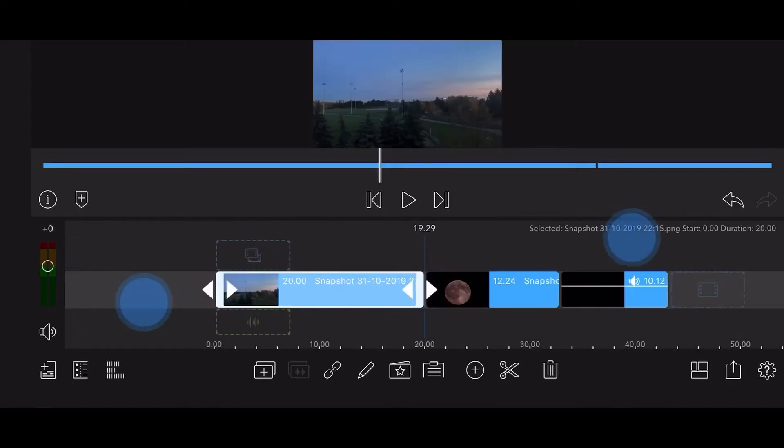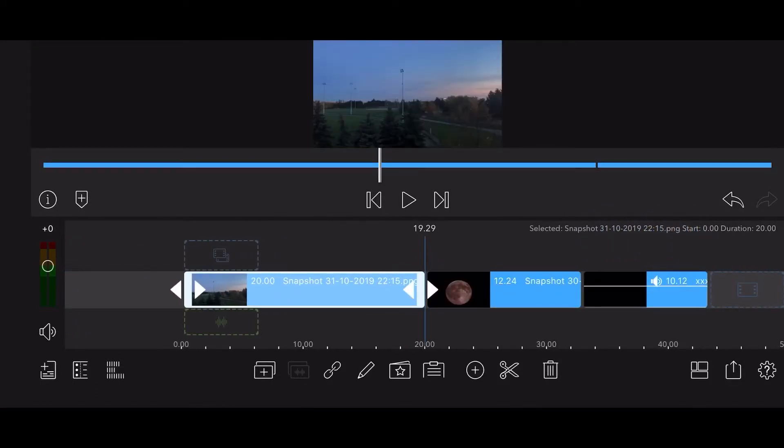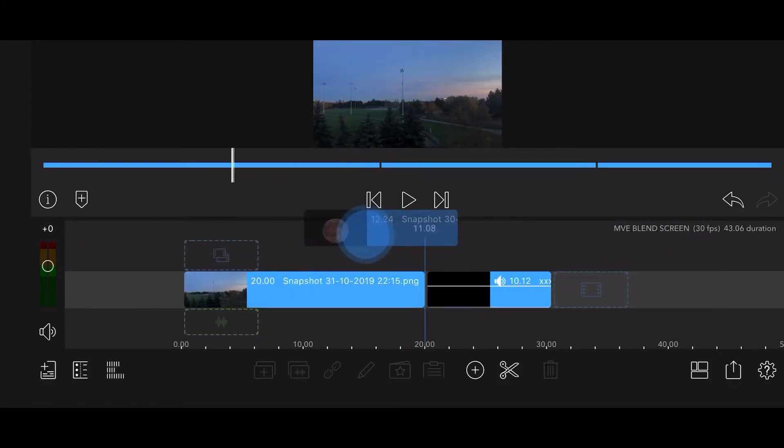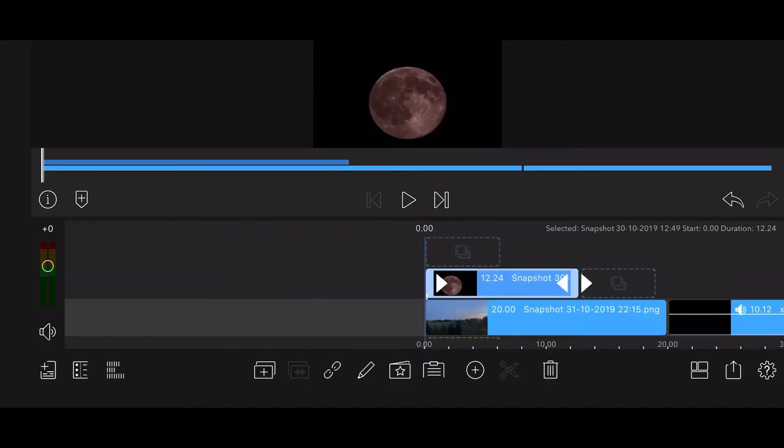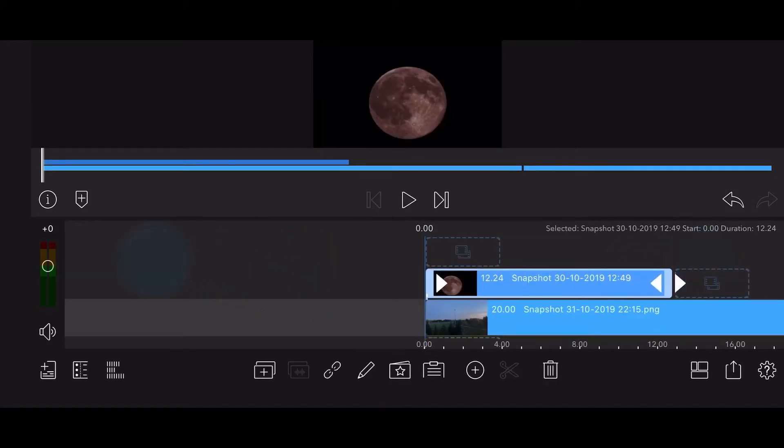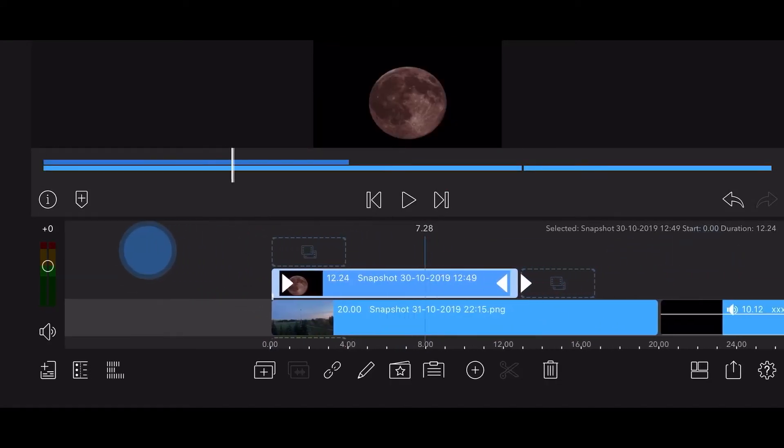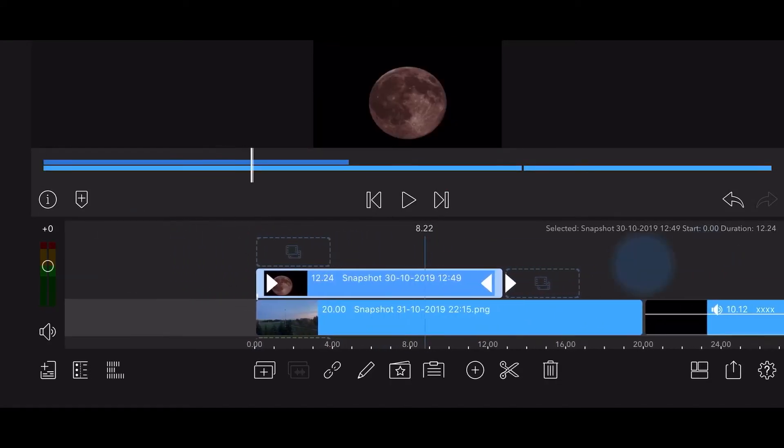Start by dragging the image of the Moon to the track above the night sky footage. Adjust the duration of the clip to be the same as the duration of the night sky video on the main track.